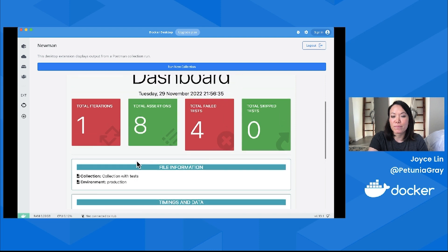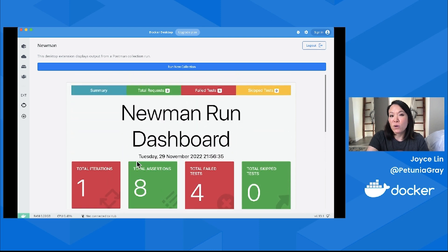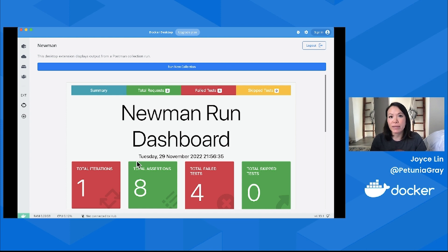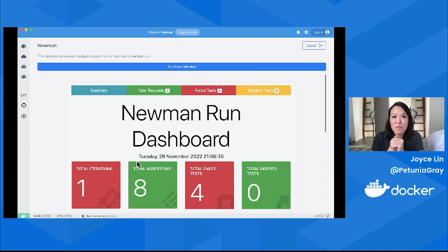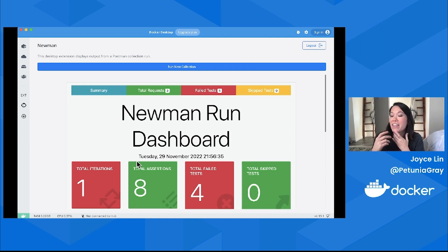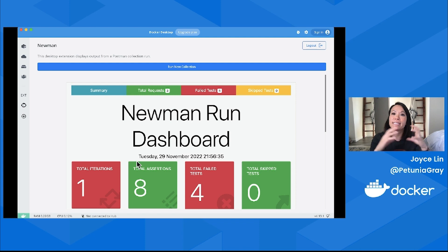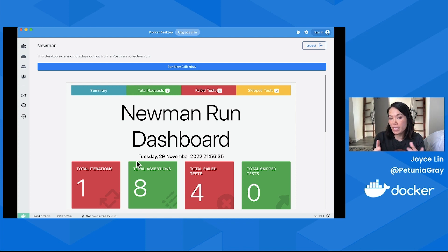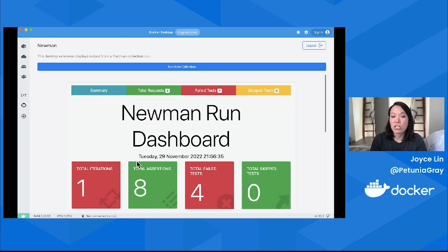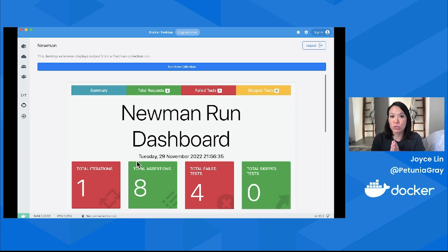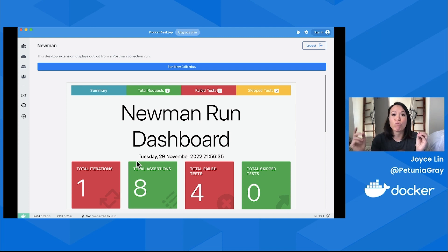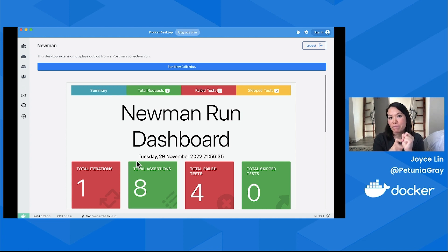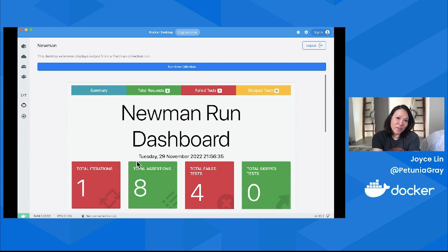One thing I do want to call out—it's very exciting to be able to run these collections in Docker Desktop, especially while I'm doing development. I can run these tests on demand. But some of the beauty of containers, I think this is a best practice, is you can recreate the exact environment that you want to be running your tests against. Postman's Newman has a very popular Newman Docker image that you can use to recreate and run your tests against the test environment that you specifically want to be testing against.